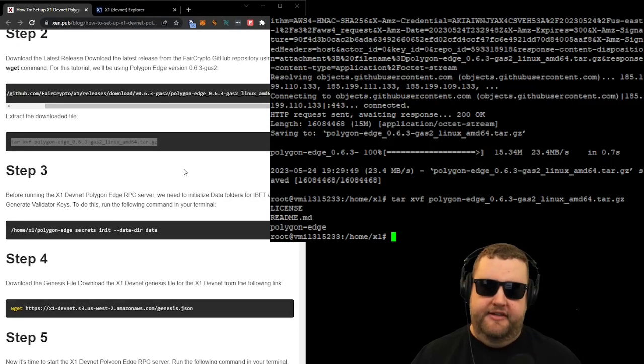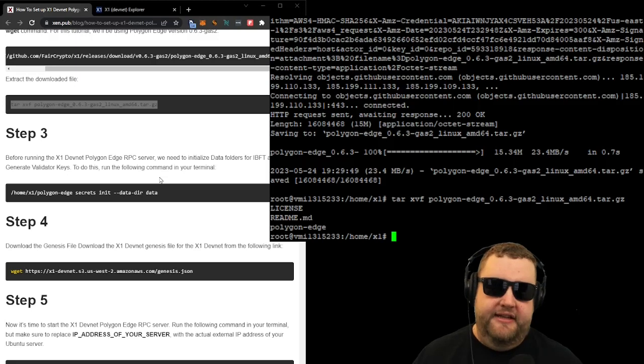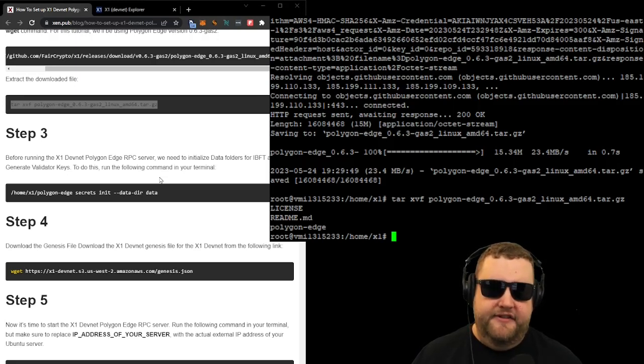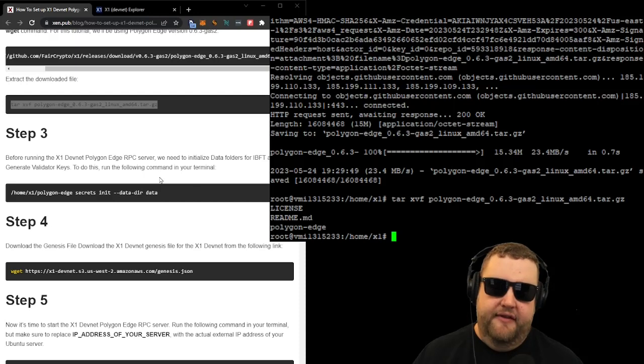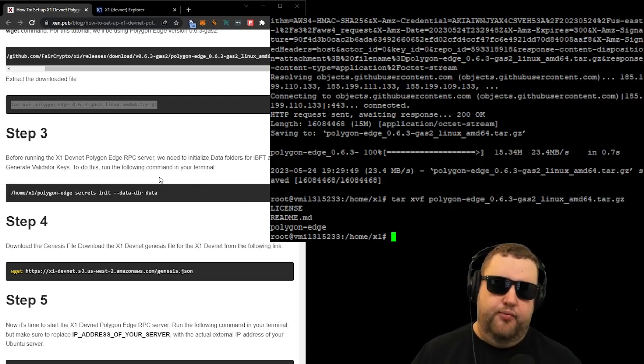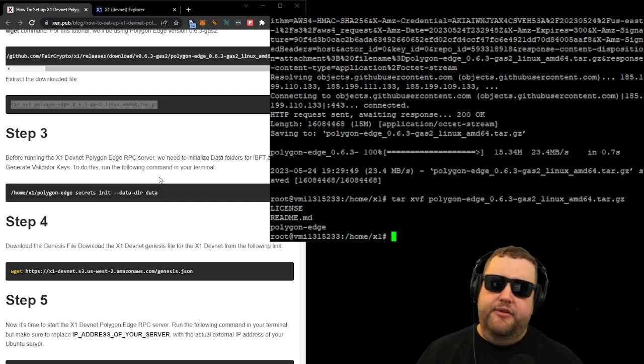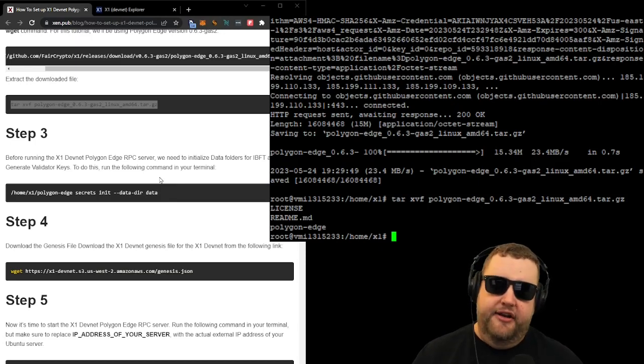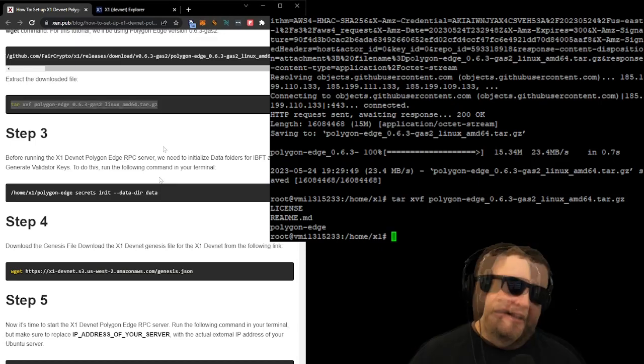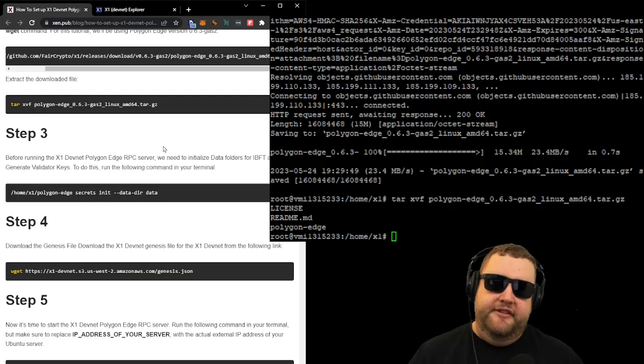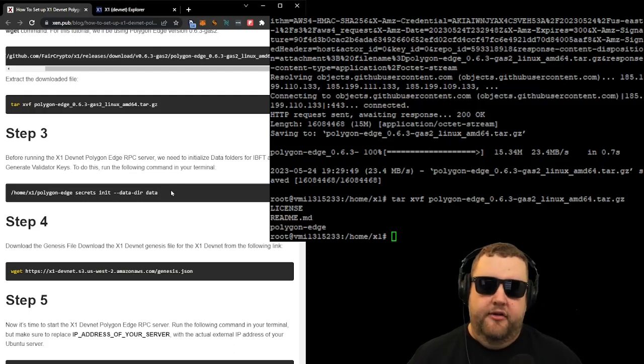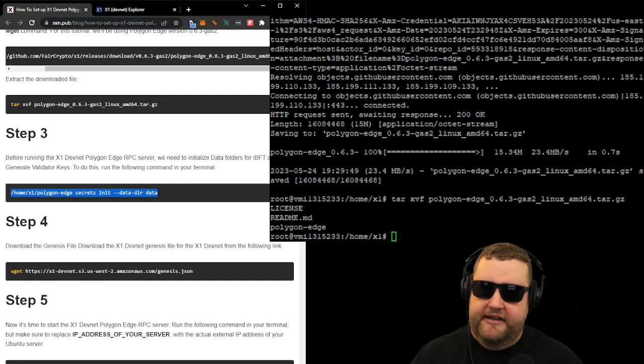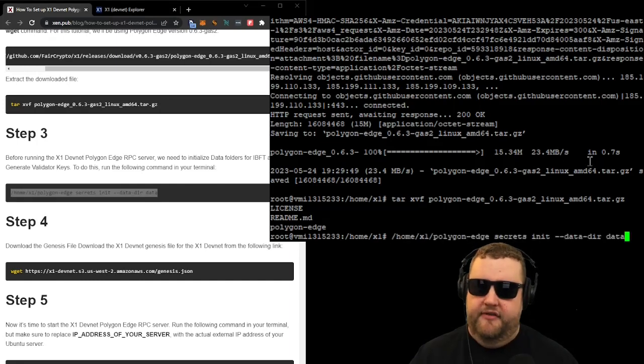Now we can move on to step three. Before running the X1 DevNet server, we need to initialize the data folders for IBFT and generate validator keys. To do this, run the following command in your terminal. So what that means is it's basically going to create a wallet for your account. And on the screen, it's going to put your keys, one of them being your public key or your validator address.